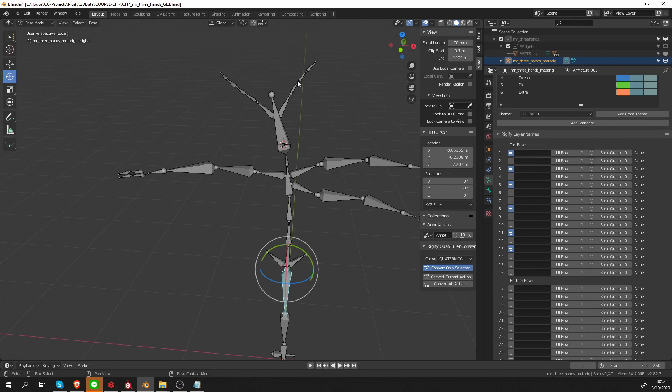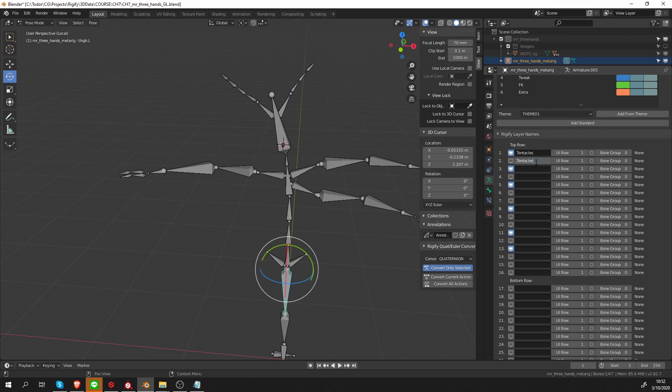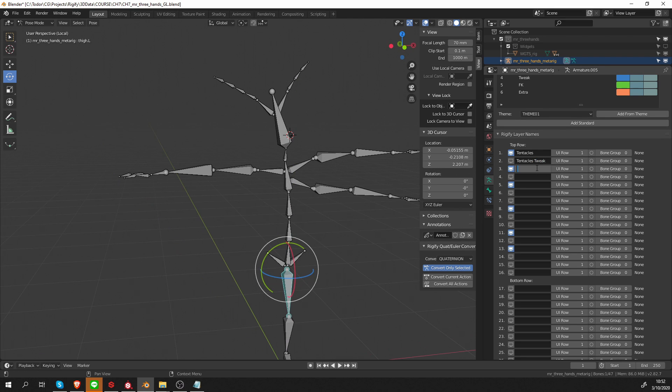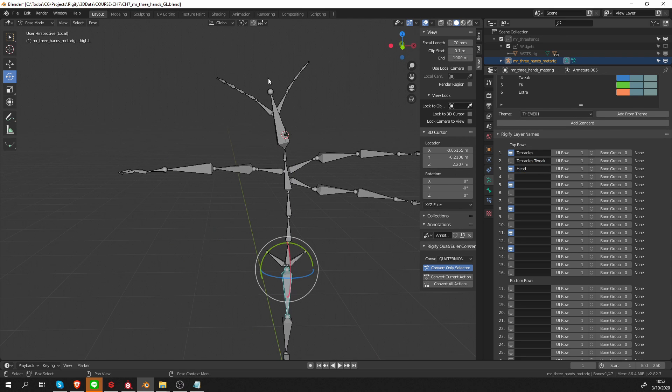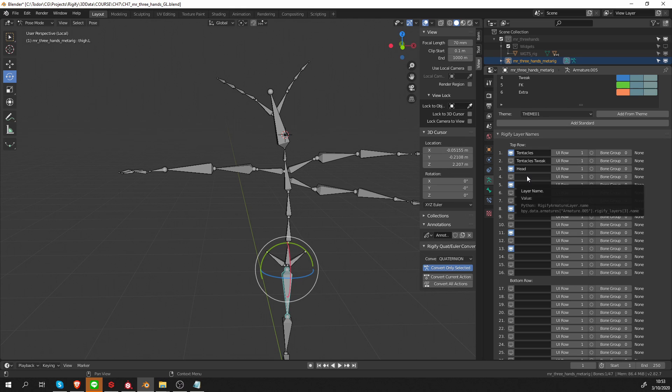Now here I can start to label my buttons, so let's do that. On the top layer we have the tentacles, and the second one is tentacle tweak. The next layer is the head.